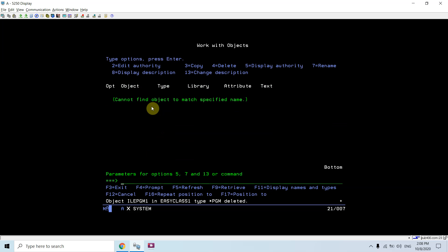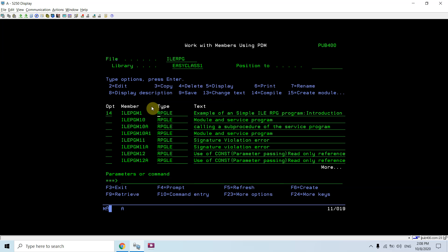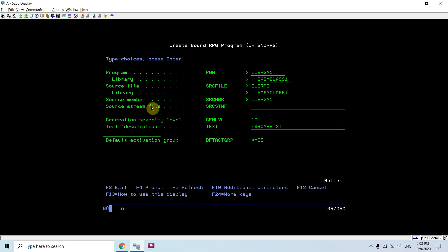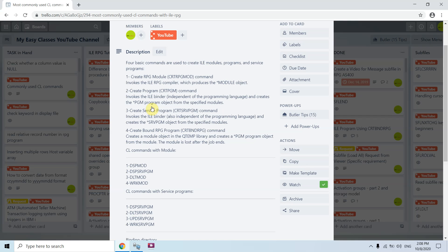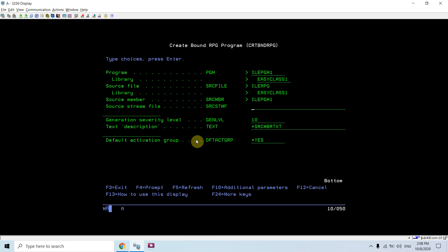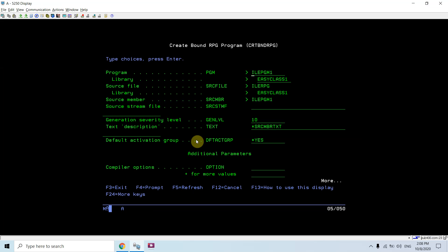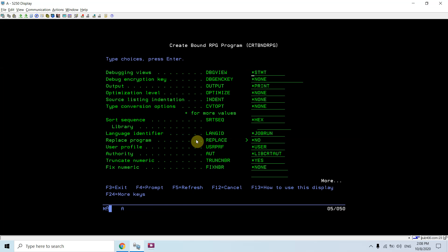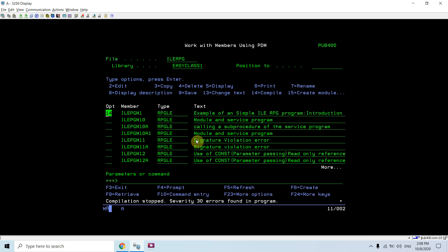I'll delete these objects and now I want to create a bound RPG program, so I'll use the CRTBNDRPG command. What happens here is a module gets created in QTMP which then gets bound to the program, and we end up with a program object only. However it has some errors — let's see what those are.